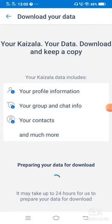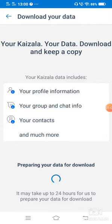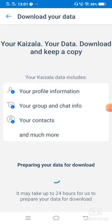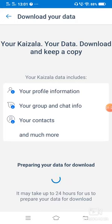Whatever you have lost, all data will be downloaded and I hope this will work for you. As you can see, it may take up to 24 hours for us to prepare your data for download. So please keep this in mind. I hope you can get back your entire data. Don't worry. Thank you dear friends.